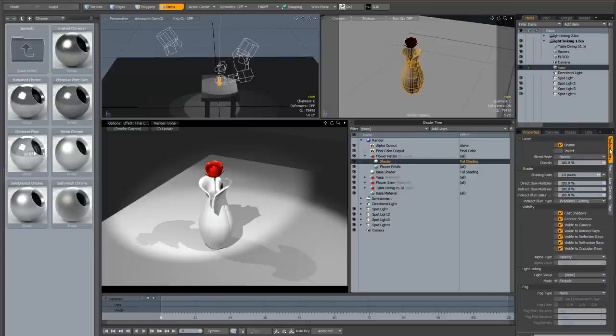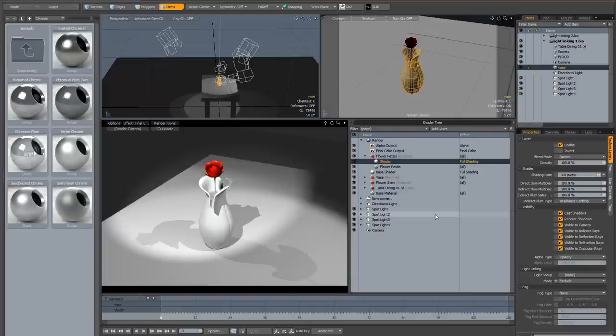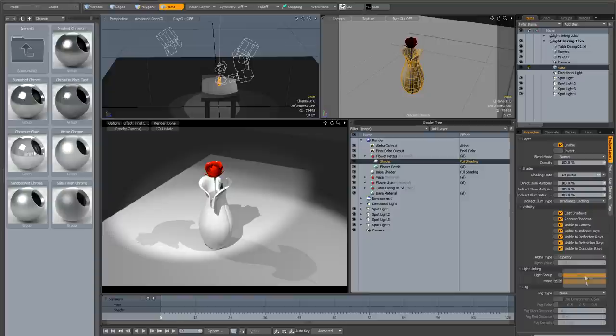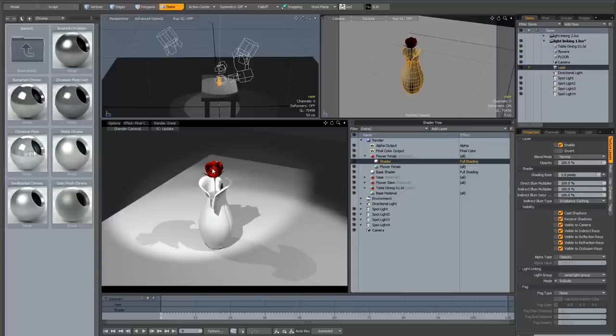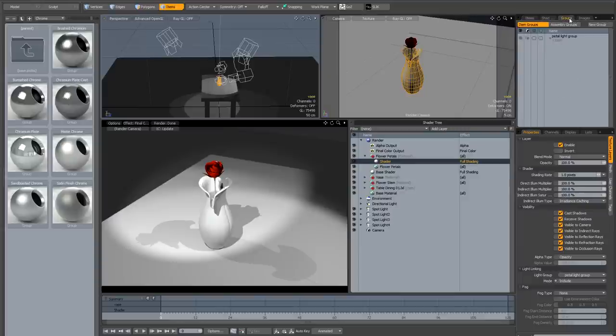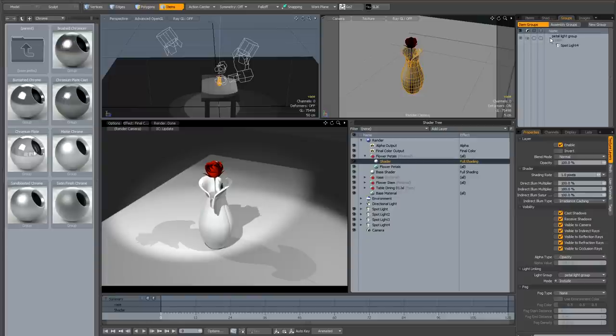Now, what happens when you use include? Well if we select our shader that's dedicated to our petals, and we select our light group that we created, the petal light group, and then set it to include, well what happens is, you can see it's got a bit darker than it was before, and the reason is that it only includes the lights that are in our selected light group, in this case it's just the one light.